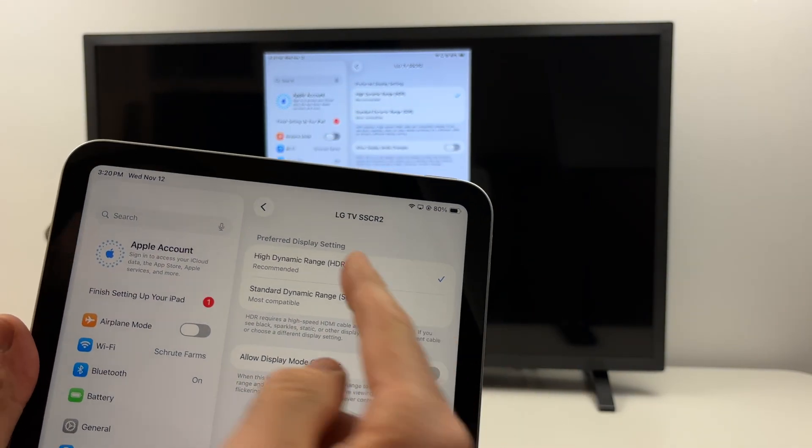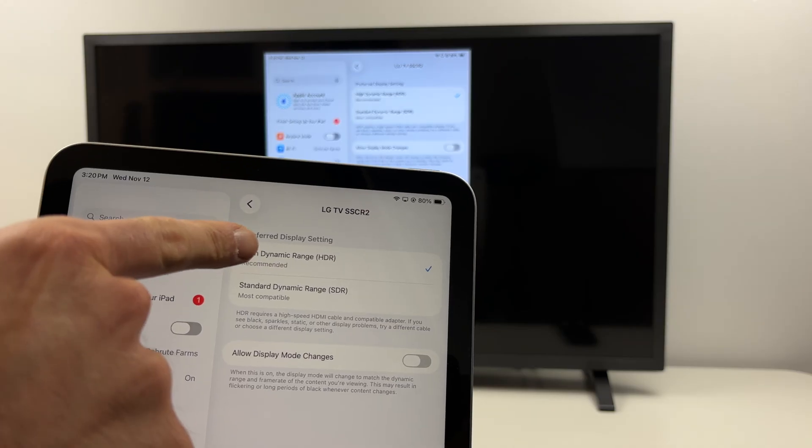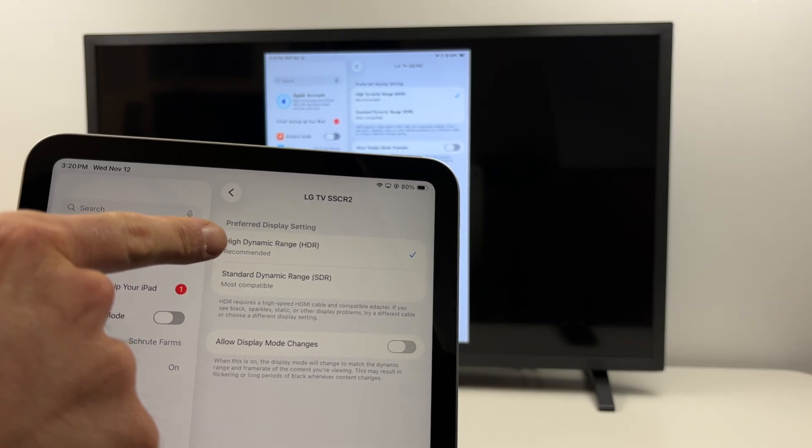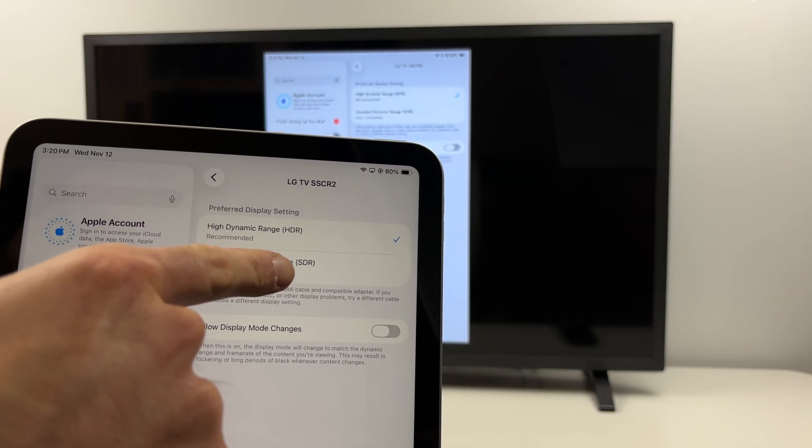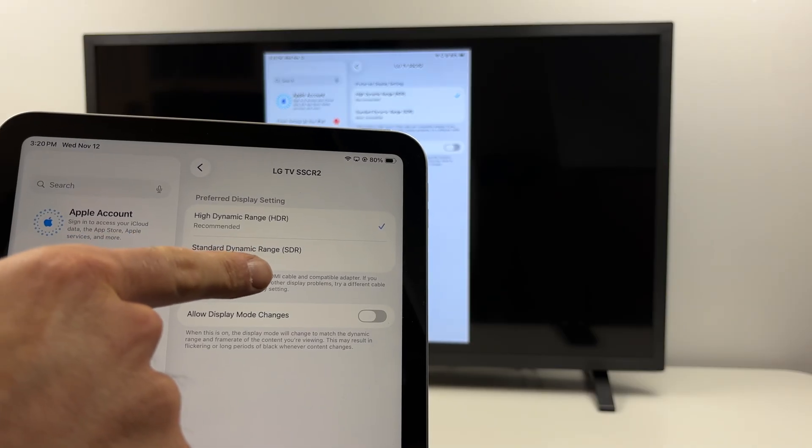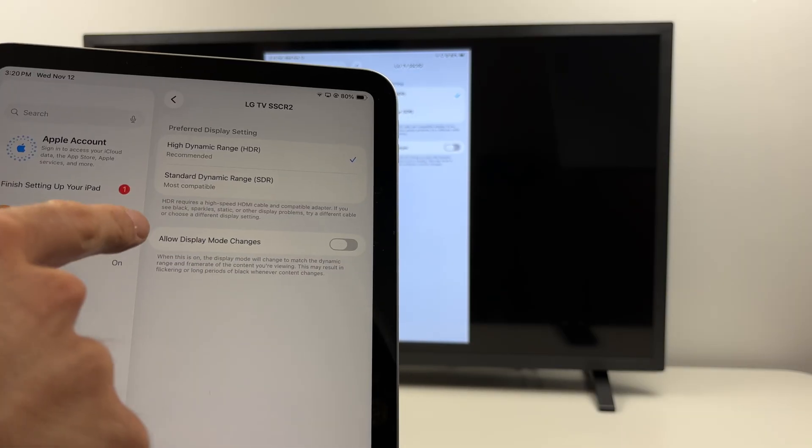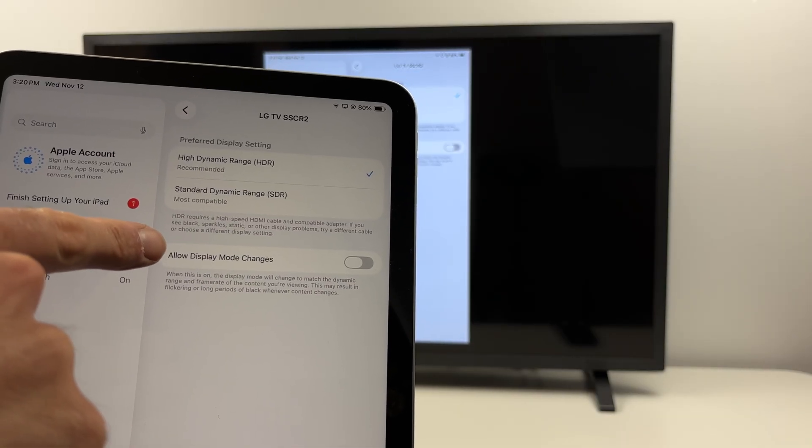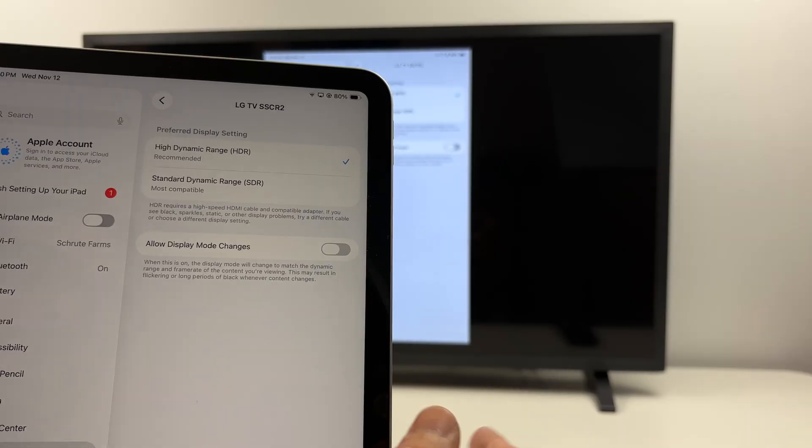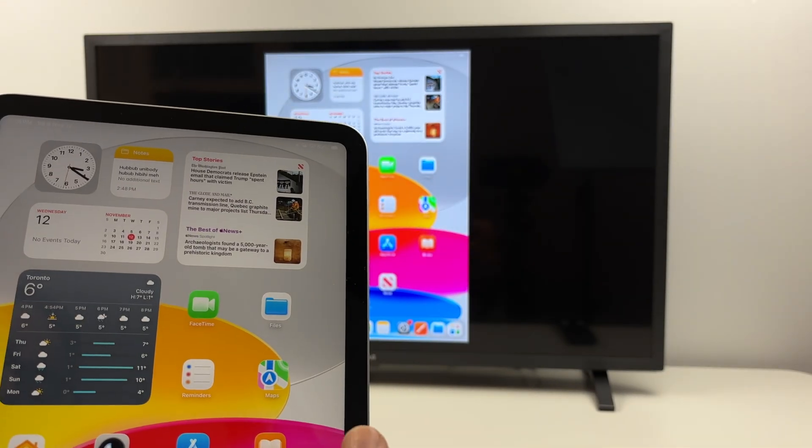So you can select HDR if your TV is compatible with HDR or your computer monitor, or SDR if it's not compatible. And this is about it. You also have allow display mode changes but don't touch this, it doesn't make much difference.